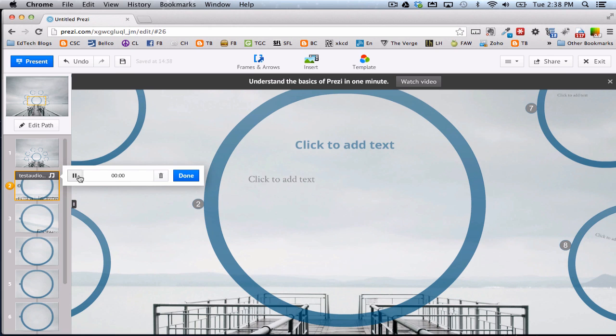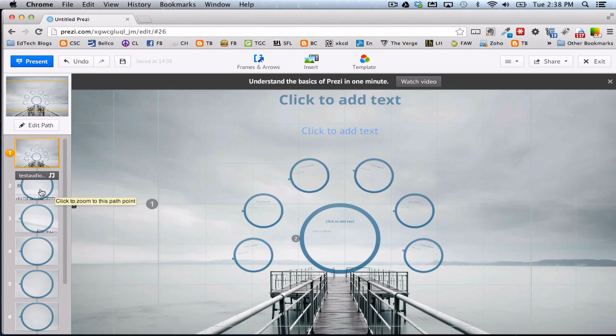Okay, so there it is. I can play it if I wanted to. And it works. You probably can't hear it because I have headphones on.